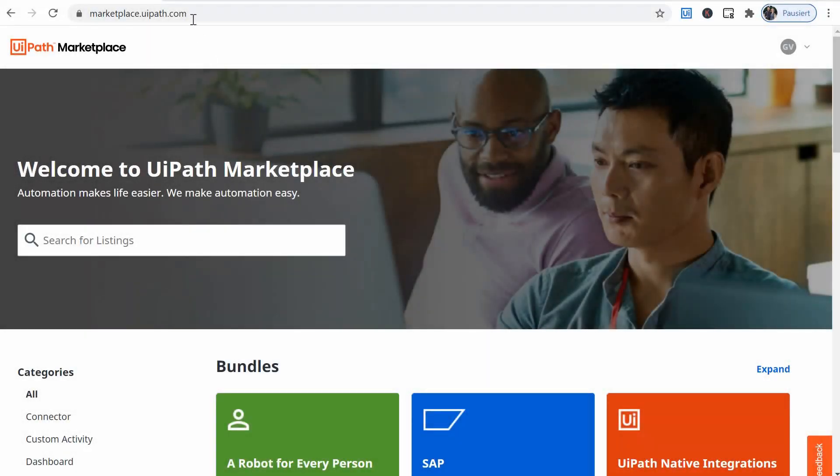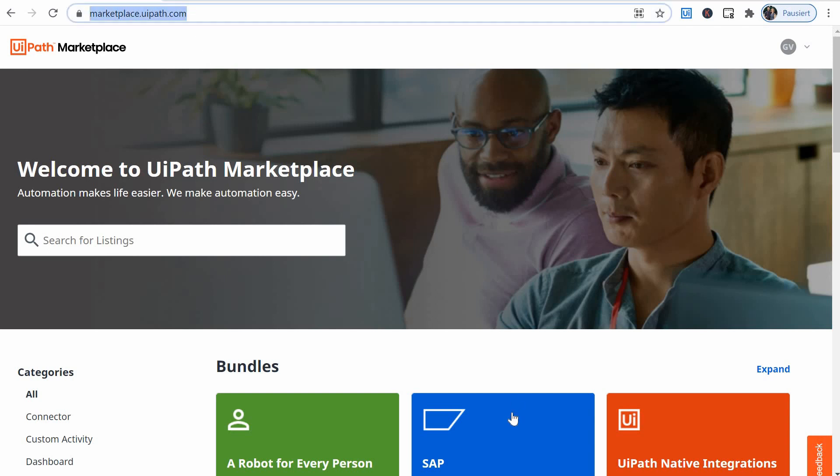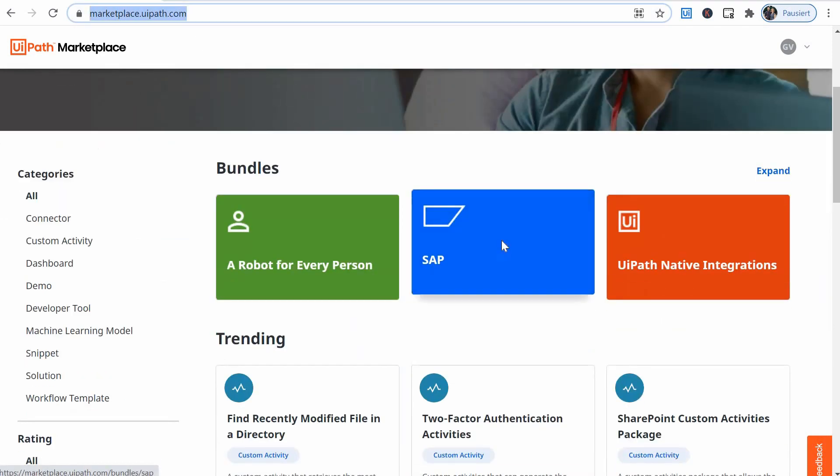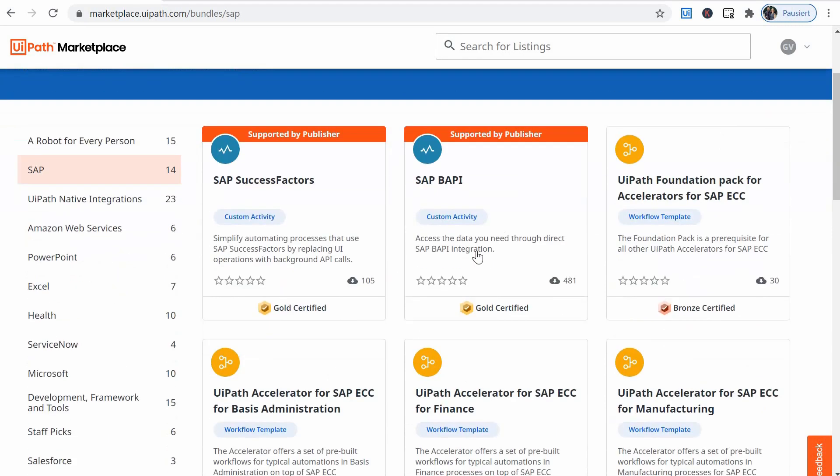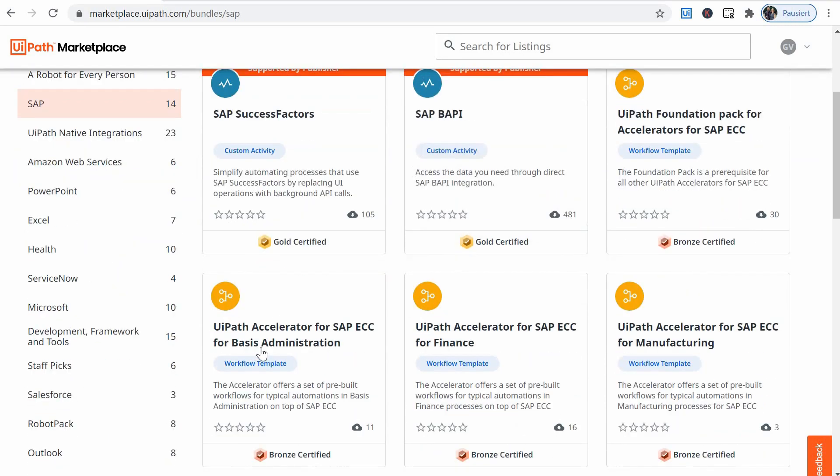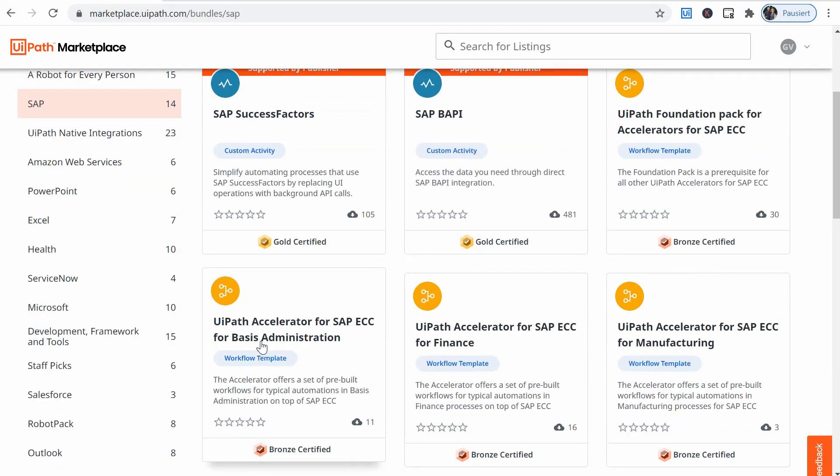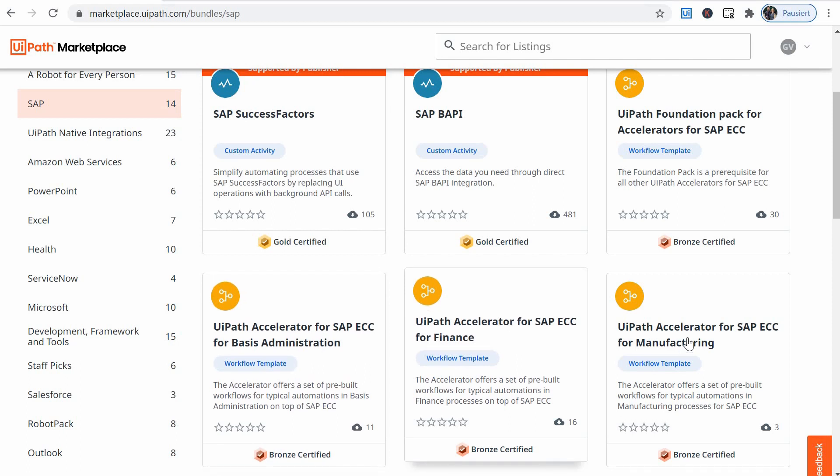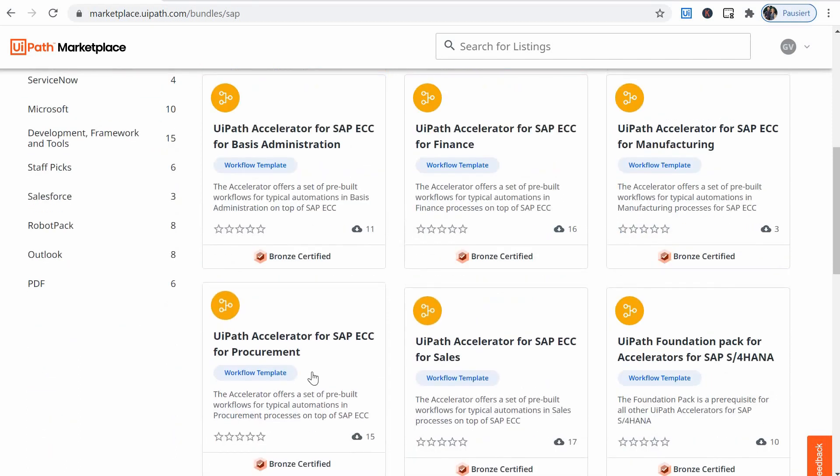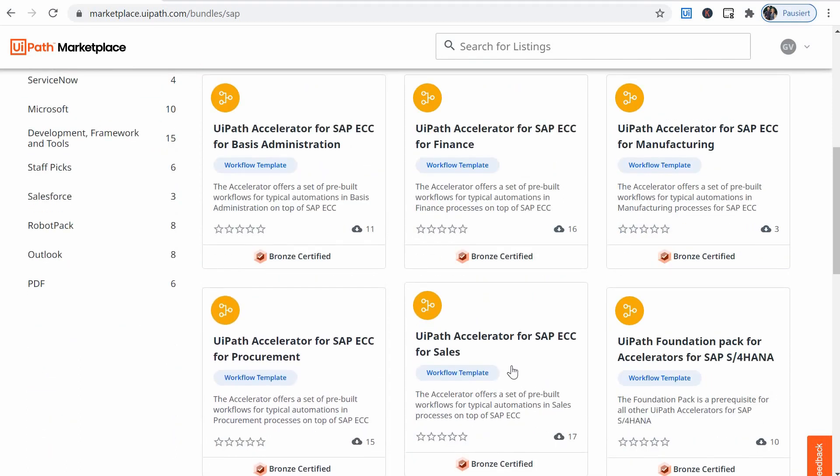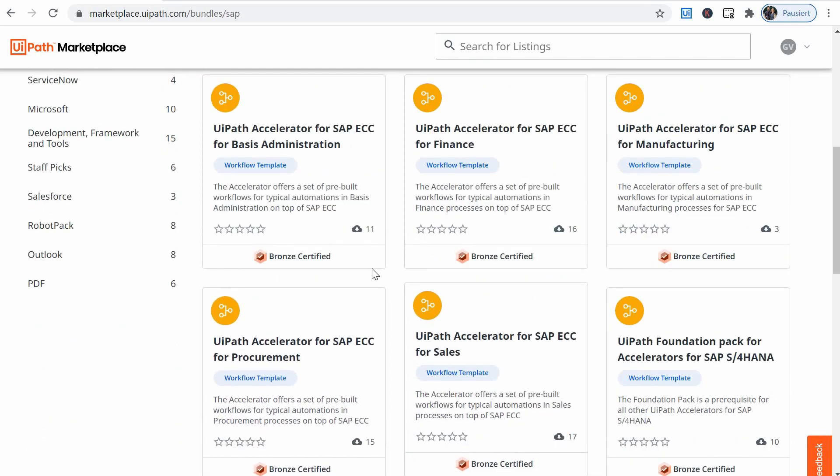To get accelerators you first have to go to the UiPath marketplace and select the SAP section. Then choose the business area you are interested in. You can choose between basis administration, finance, manufacturing, procurement or sales.